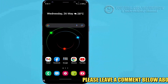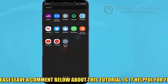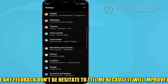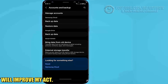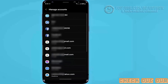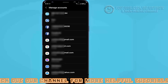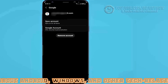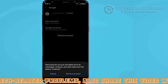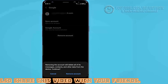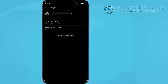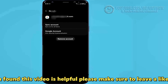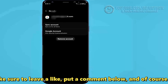Method number two: go to Settings, scroll down and find Account and Backup, and open it. Tap on Manage Accounts. Select the Gmail account that you are logged into your Play Store. Tap on Remove Account. If you are logged in with multiple Gmail accounts, then remove all the accounts from here one by one.